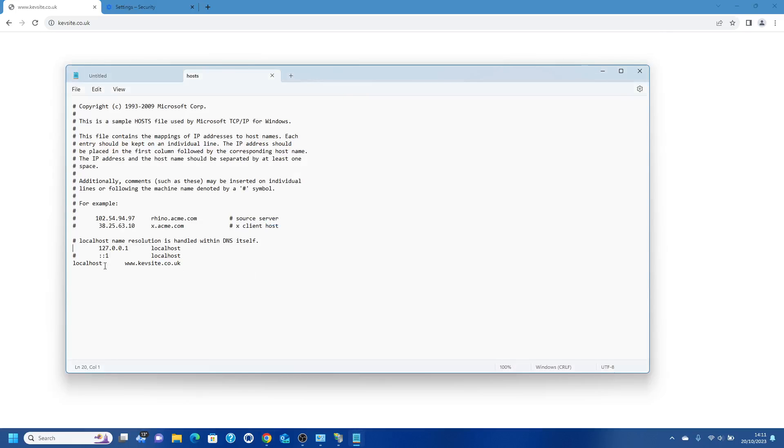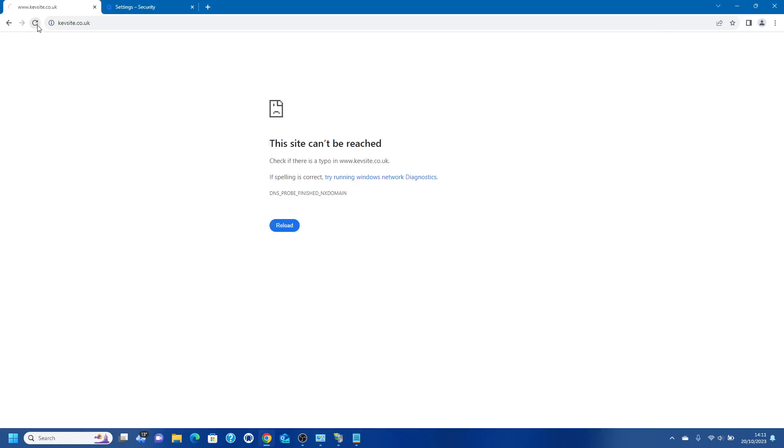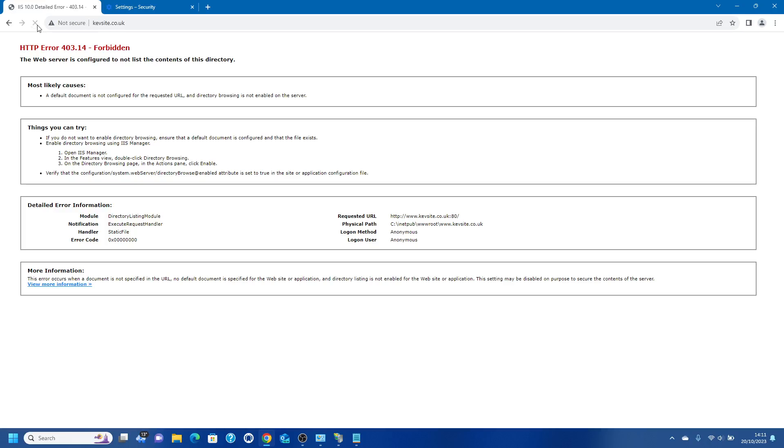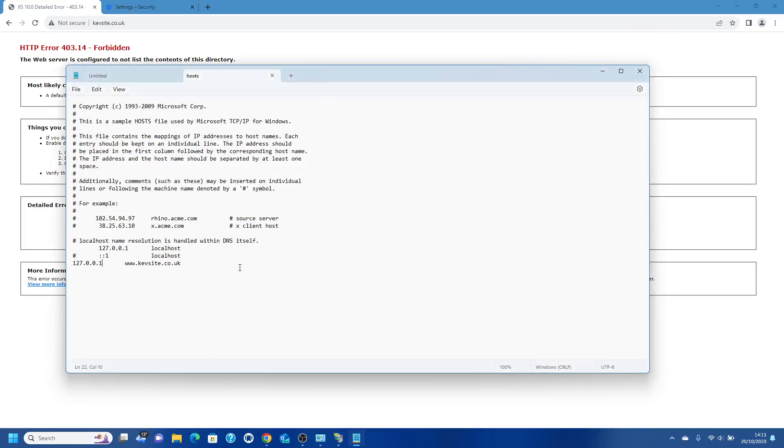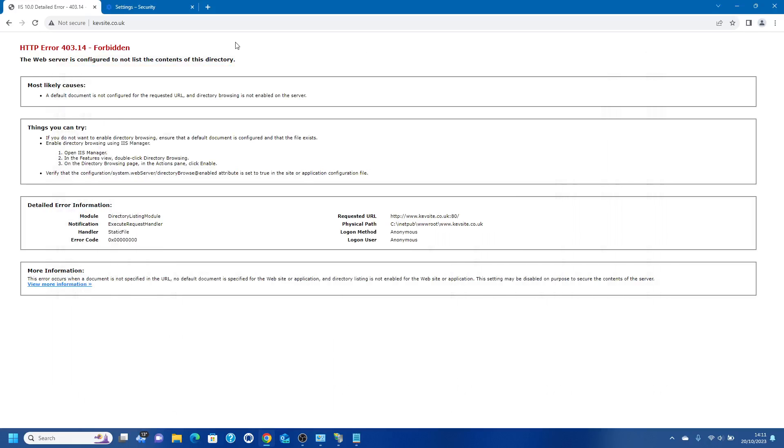It's not resolving localhost so we have to point it to the IP address. Let's do that. Okay, so we've got nothing in there. This is kind of what I would expect to see. This is because in our site folder on C drive we've got no files in there.